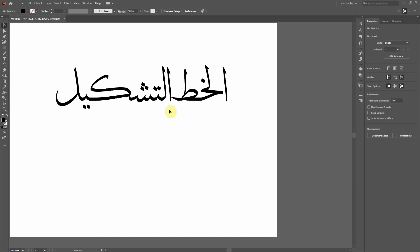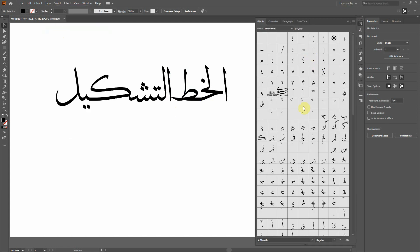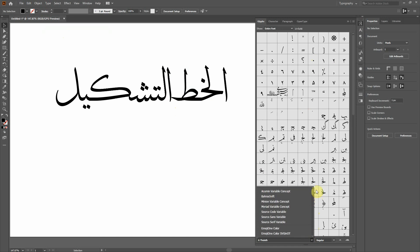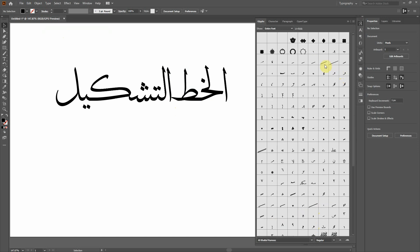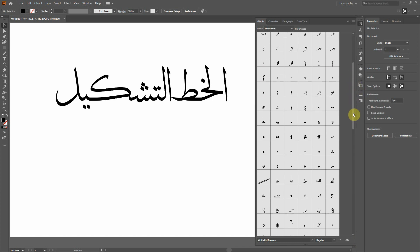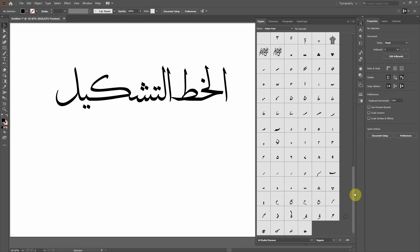Now if I want to add tashkils, go to the Glyphs panel. The Glyphs window will open and you need to find the font I have created — right here. You can see all the symbols available; these are called tashkils, and all tashkils are available here.